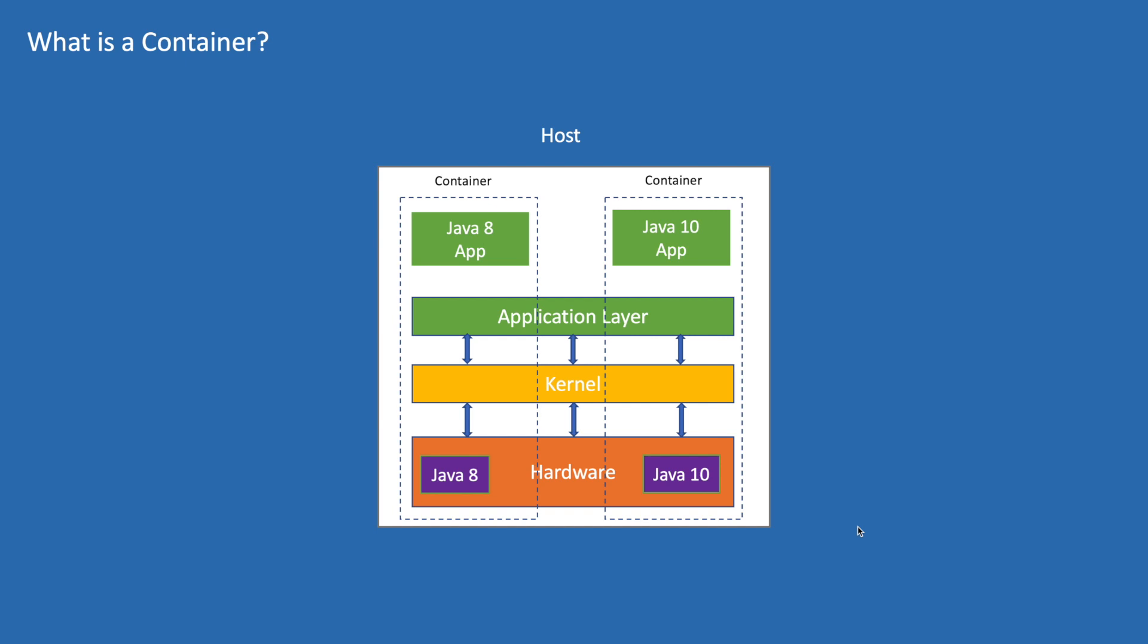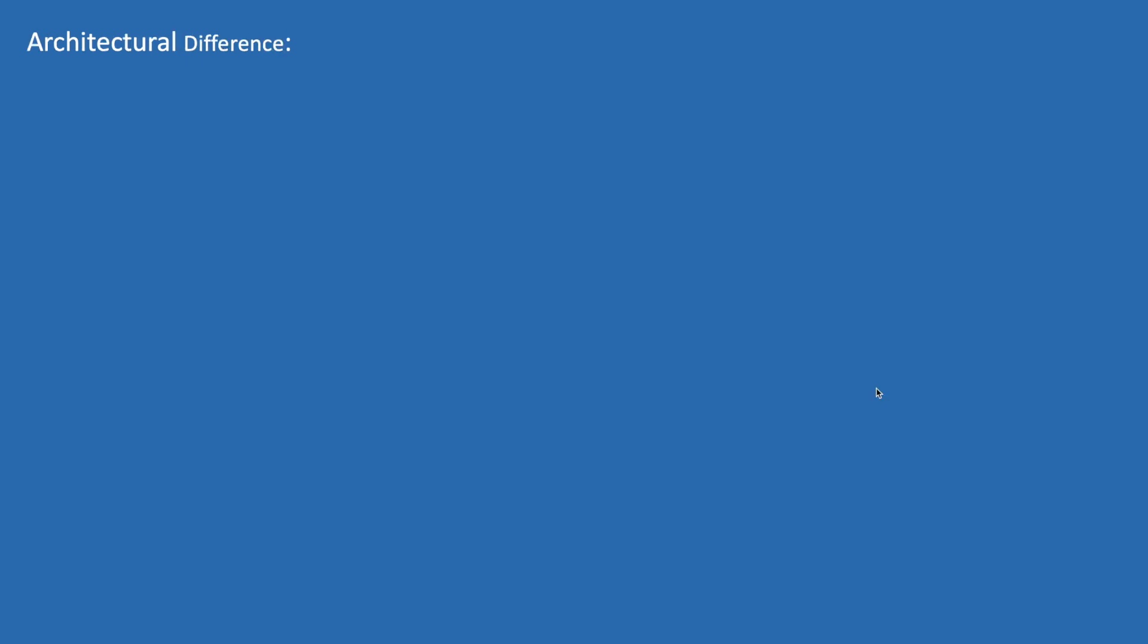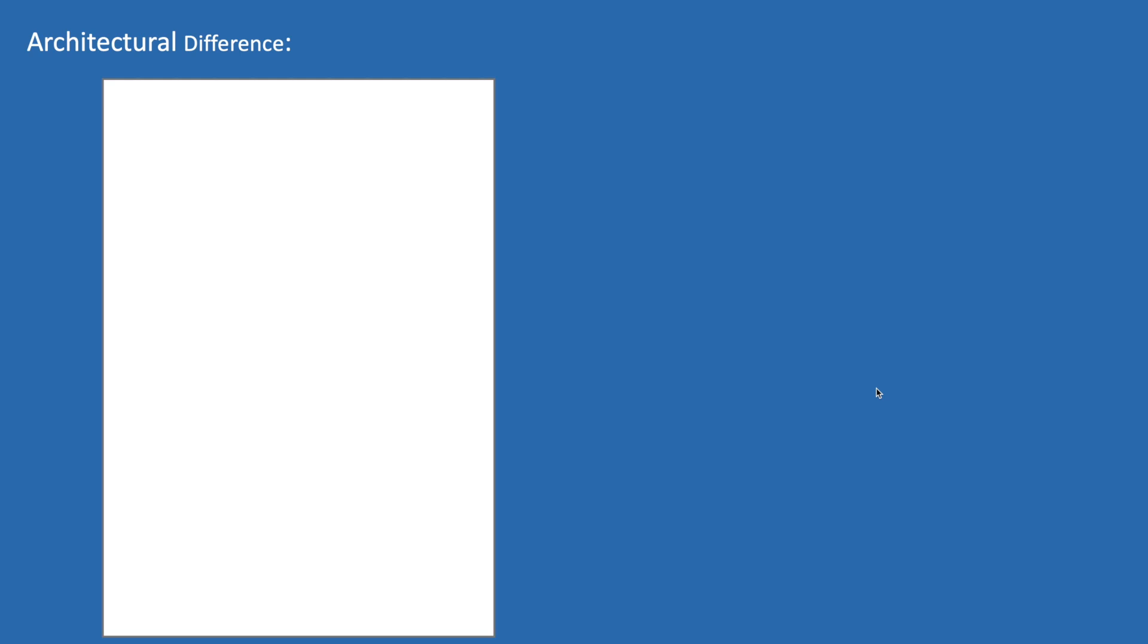You might be thinking that's what we are doing with the VMs too, right? Not exactly. Now let us see the architectural differences between a VM and a container.